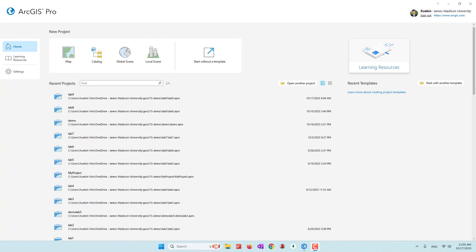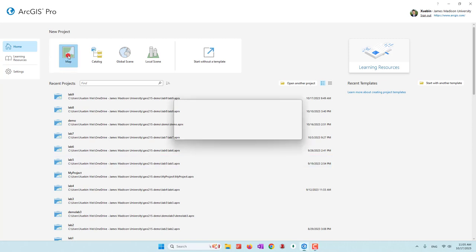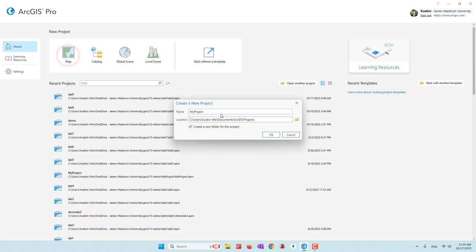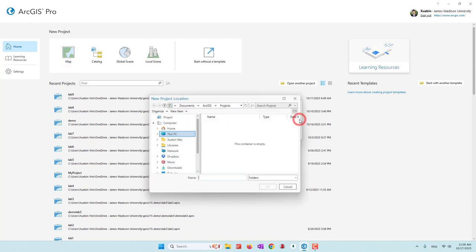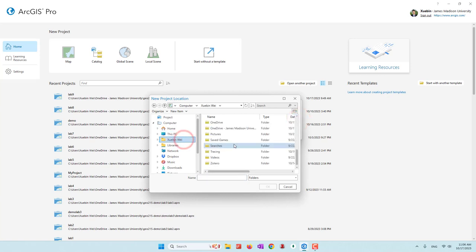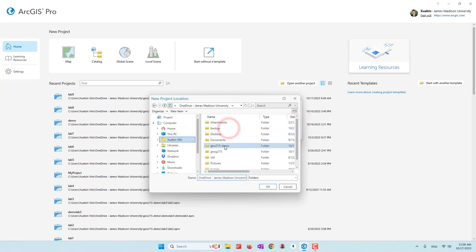Hello everyone and welcome to this week's lab. This week we're going to learn how we can create our own tools in ArcGIS Pro. We're going to build our project — this will be our Lab 9, and we're going to save everything in our OneDrive folder.